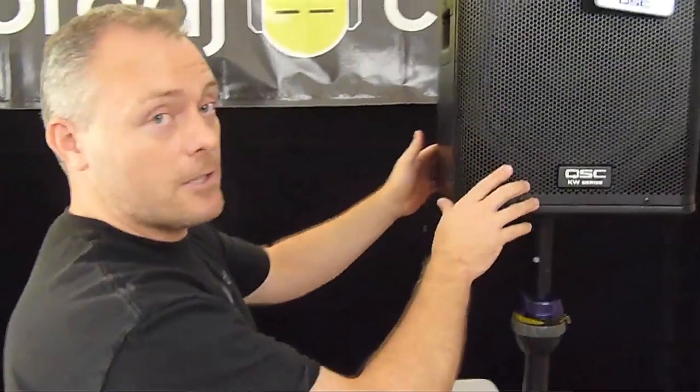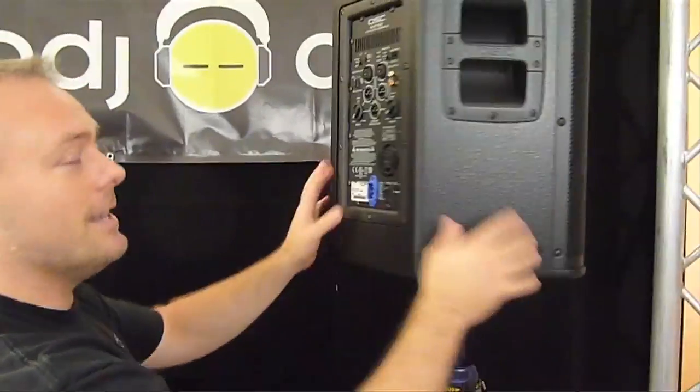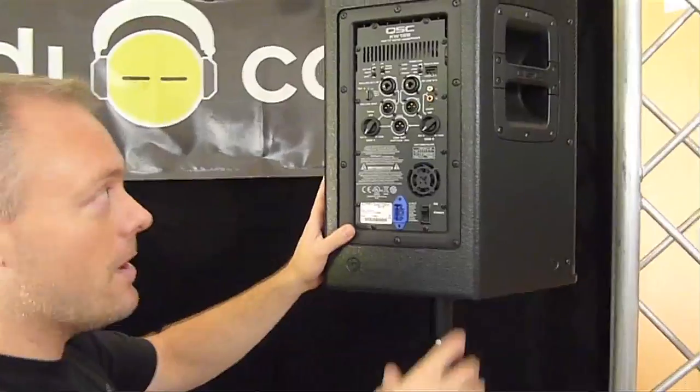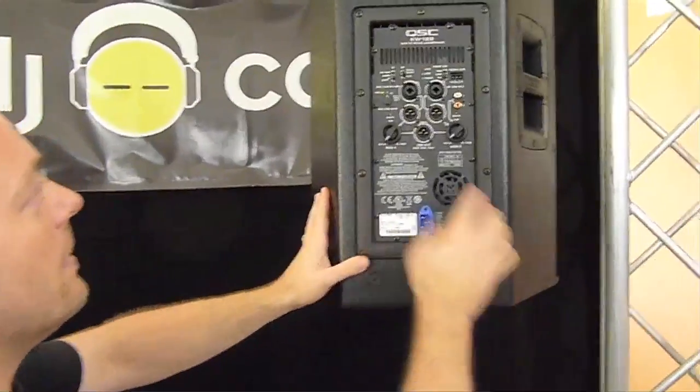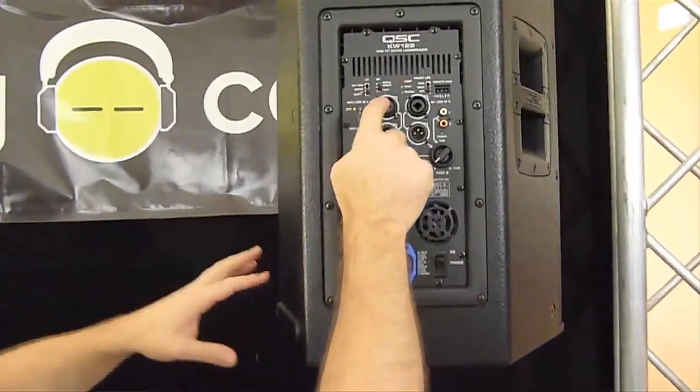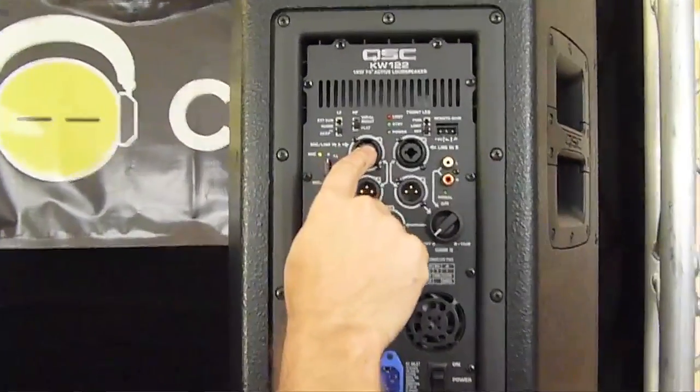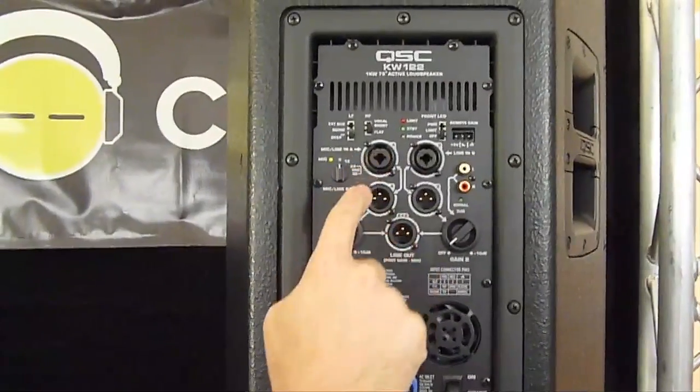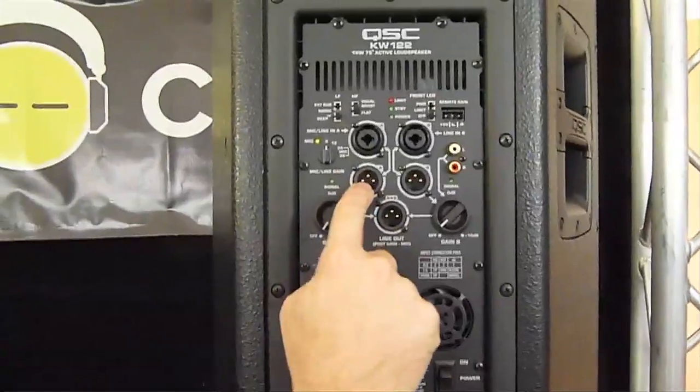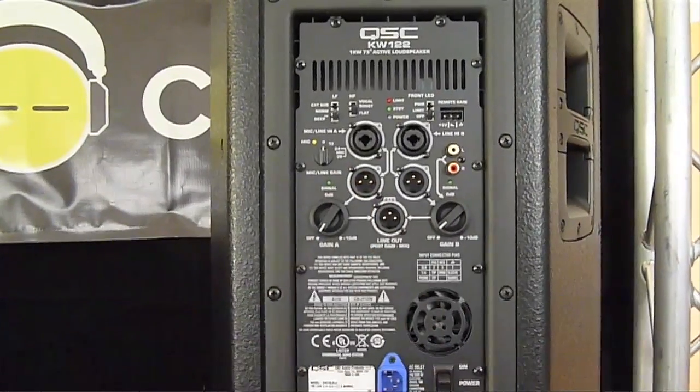But let's just assume that this speaker is the one that's close to us, that's wired to a console. It would have a line in coming here, and then this is a line out.